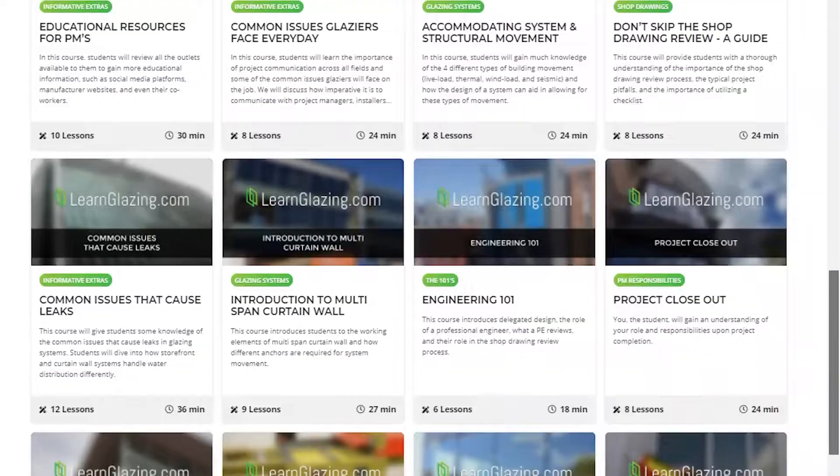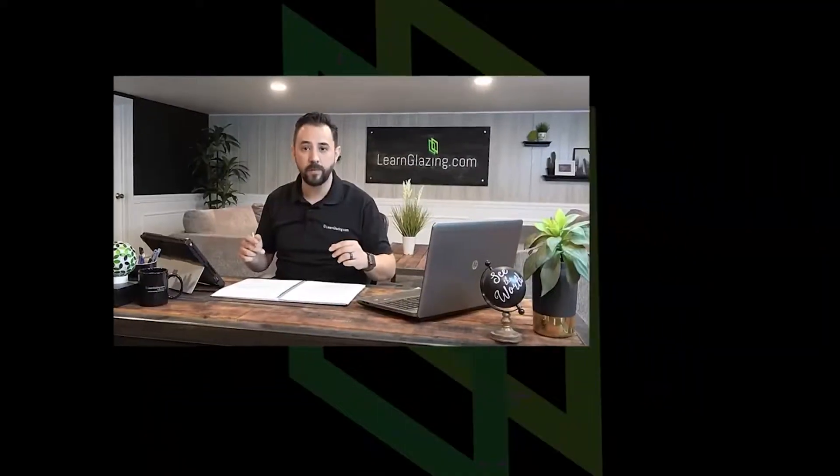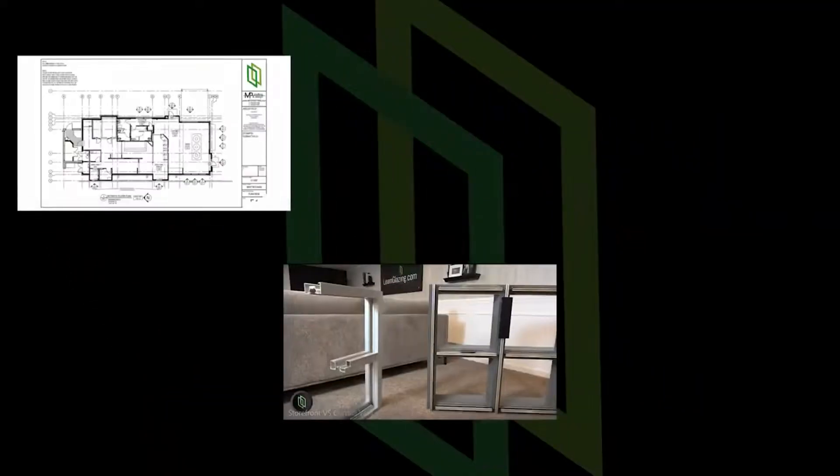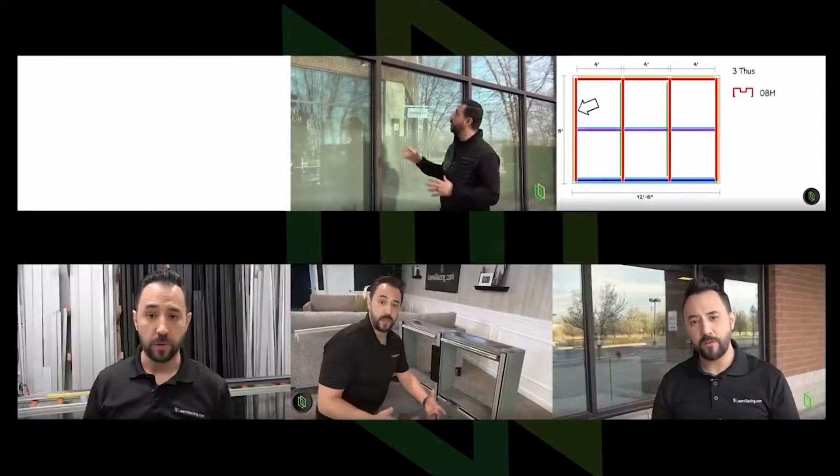These courses are perfect for new employees in the glass business, and they also work as a great refresher to make sure everyone in the office has the same base knowledge. But even with these tools, companies aren't sure how to use them and can often find them overwhelming, especially since our library continues to grow.